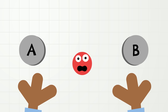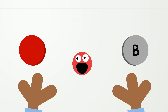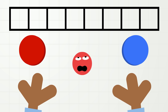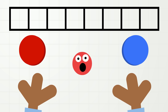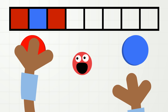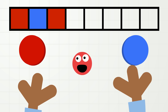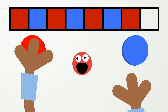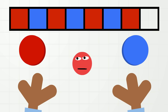Now let's make an A-B pattern but with colors: red and blue. We will also see what this pattern could look like at the same time. Ready? Go! Red, blue. Red, blue. Red, blue. Red, blue.